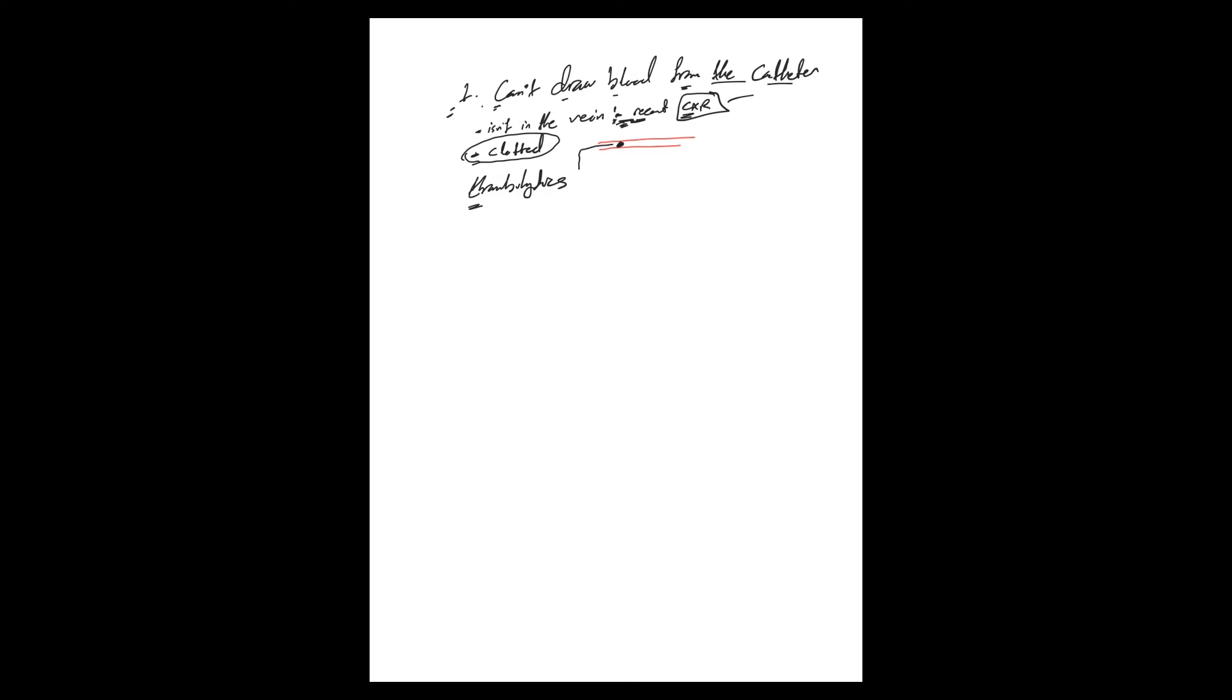It's usually a very small dose and has really no systemic effects - it doesn't reach systemic effect. So if you get a call about this, usually the nurse will tell you 'Hey, can I use, for example, Cathflo?' Cathflo is the brand name for alteplase, and there's also tPA.